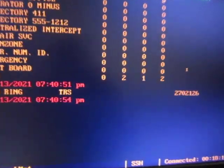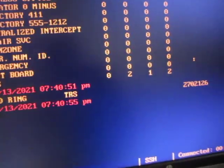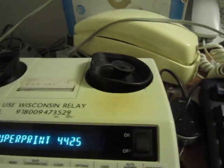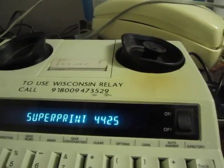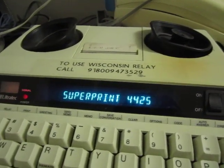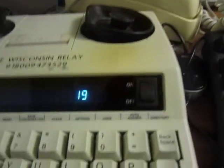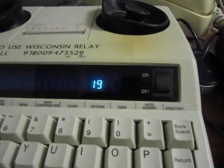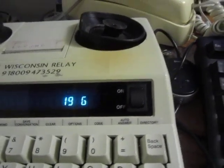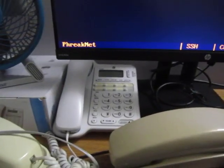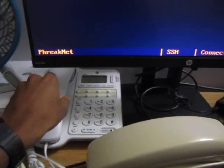We've got an incoming Operator Services call. I'm going to turn this on and go off hook so that it works. We're off hook, so I can hang up the phone and it should be good.